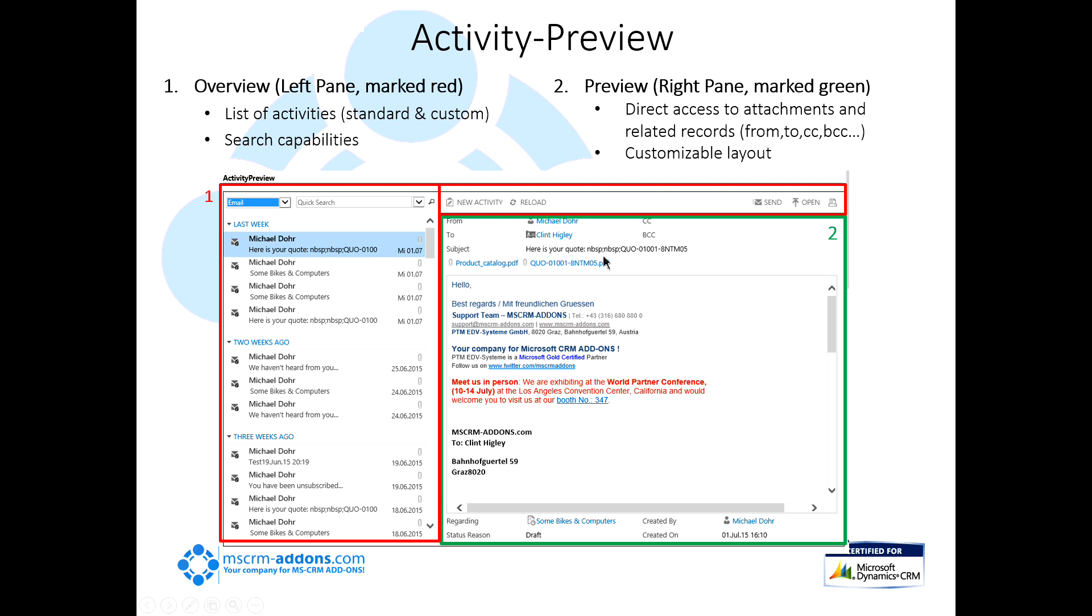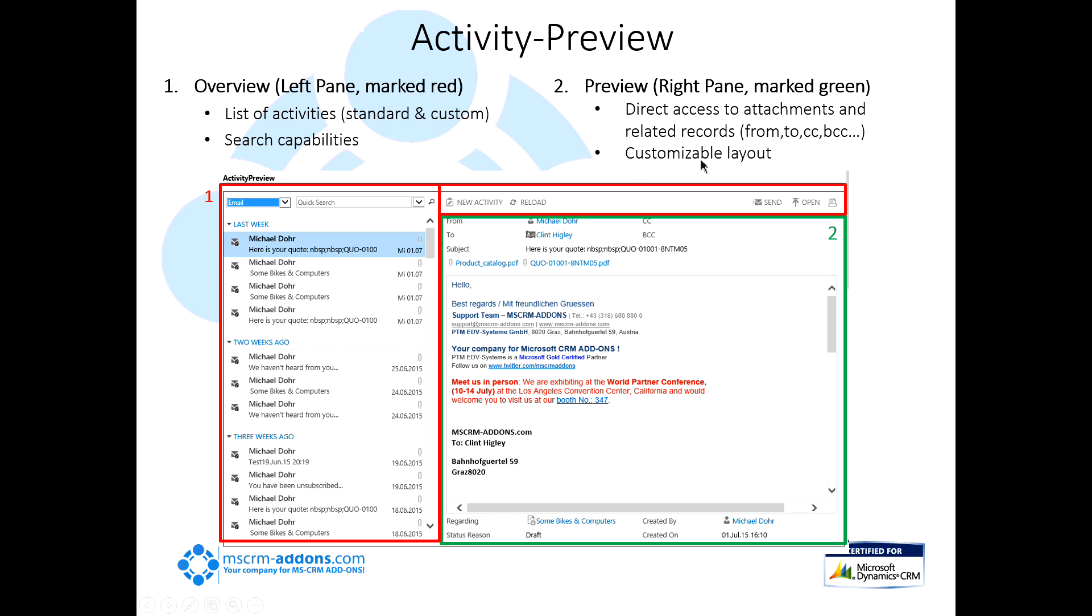Just a quick overview here. The left pane, marked in red, gives you basically a list of your activities, either standard or custom. It also contains your search capabilities, your ability to create new activities, send emails, etc. The second portion is the preview pane. As you go through here, you'll be able to see a preview of the actual email or phone call activity or meeting right in the pane. It also has a customizable layout that you can define. It will be a bit more evident as I move into the demo.